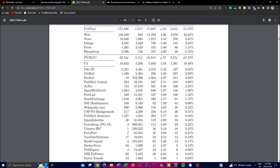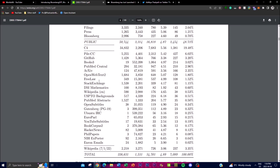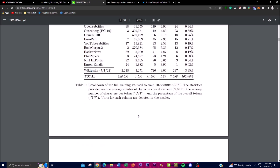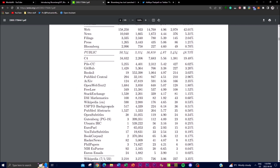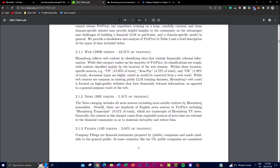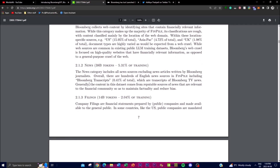They also emphasize and focus on other platforms such as Pile CC, GitHub, FreeLaw, Stack Exchange, Open Subtitles, YouTube subtitles, BookCorpus 2, Enron Emails, and Wikipedia. The statistics provided for the full training set include the average number of characters per document, the average number of characters per token, and the percentage of overall tokens.